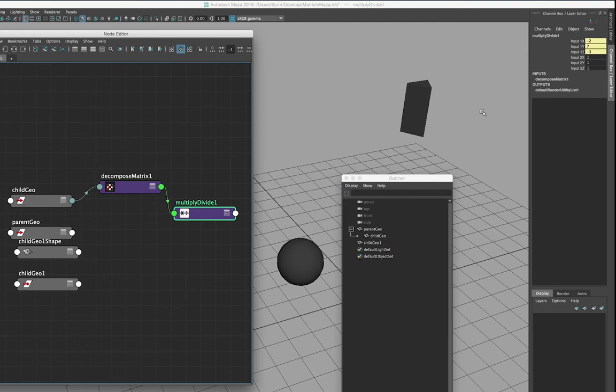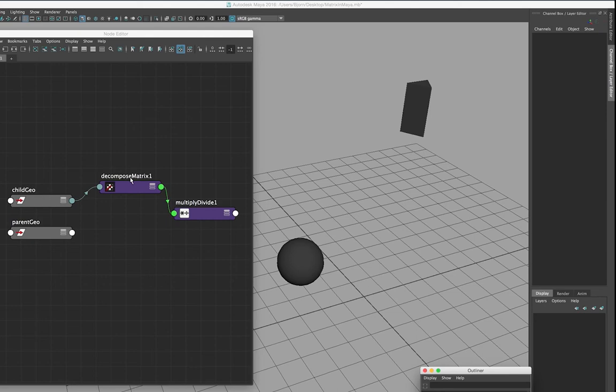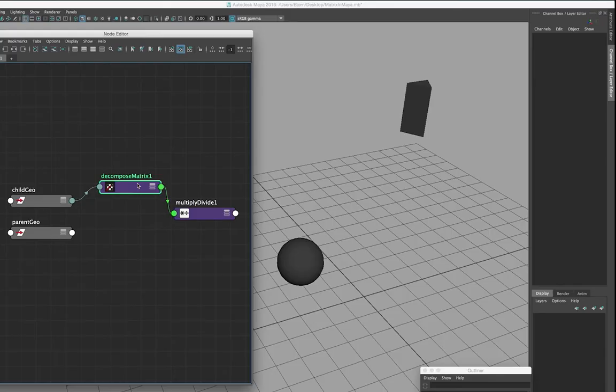Maya already gives you both the local matrix and the world matrix of each object in the scene, but in some cases you might want to calculate this yourself — if you're writing deformers, for instance. So here are two ways to calculate both the world matrix and the local matrix based on existing values.